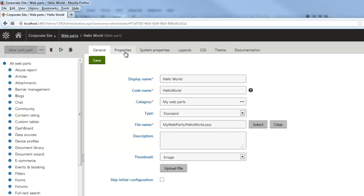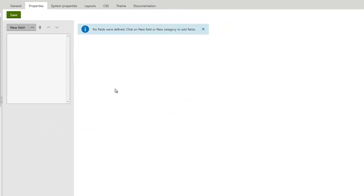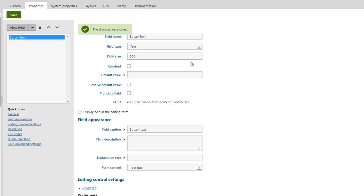Now let's go to our Properties tab and create a new field. We'll give our field the name Button Text, make the field type Text, set the field size to 100, set the field caption to Button Text, and leave the form control as Text Box. We'll click Save. What we've done now is registered the user control within Kentico and created the web part.